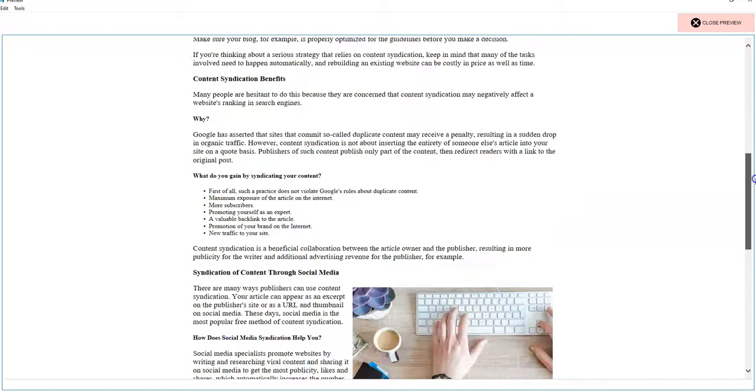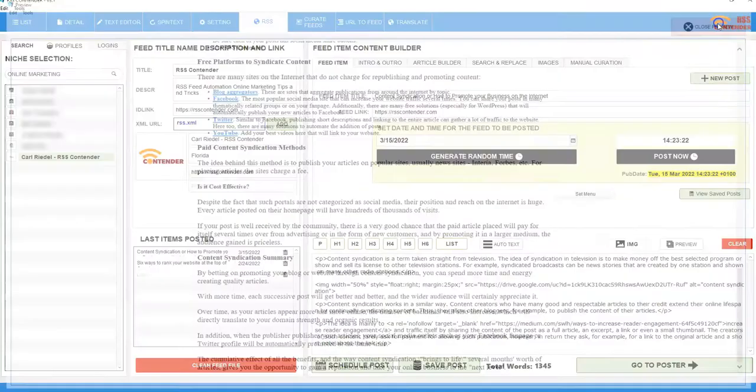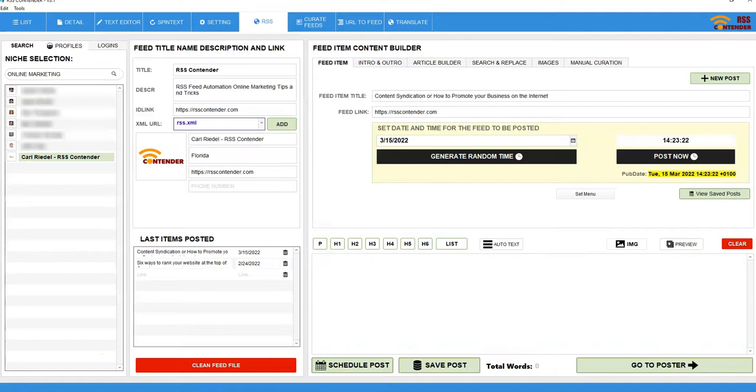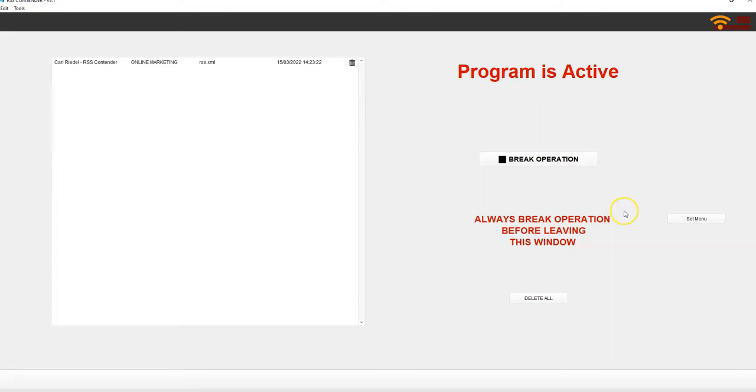Decent article. Outbound links. Everything looking good. I'm going to post this. So I'm going to hit here. Schedule for posting. And you get the message. All is set. And click OK. Now we can go to the poster section. And let's start the timer. And let this article post.